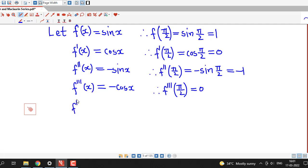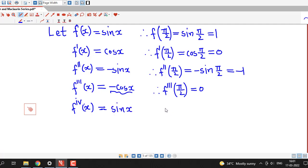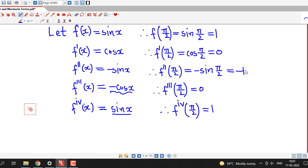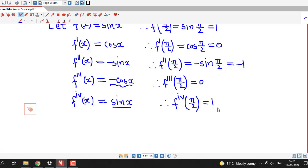We consider one more derivative: the fourth derivative of this function sin x. The derivative of minus cos x is minus times minus sin x. Therefore the fourth derivative is sin x, and the value of the fourth derivative at pi by 2 is sin(pi by 2), which is 1. So we have three non-zero terms: the function value, the second derivative, and the fourth derivative.